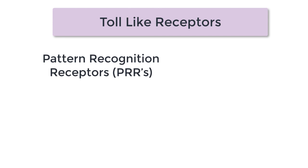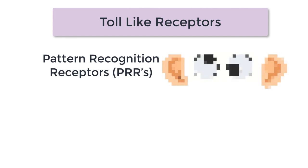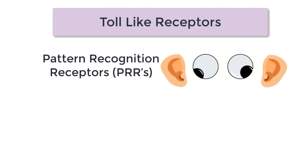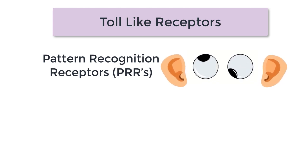Of course they're not the only pattern recognition molecules, there are many others, but toll-like receptors are the most famous. These pattern recognition molecules are the eyes and ears of our immune system.